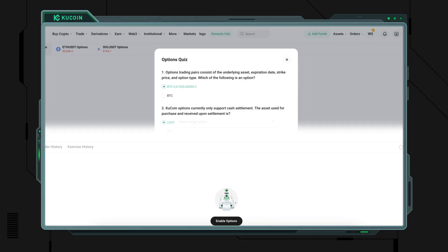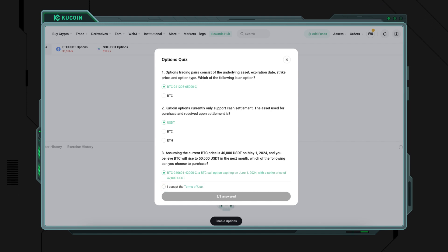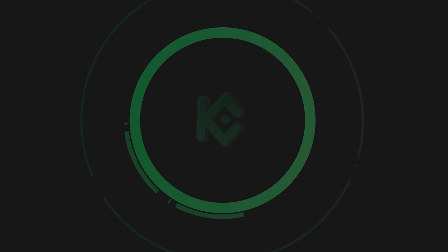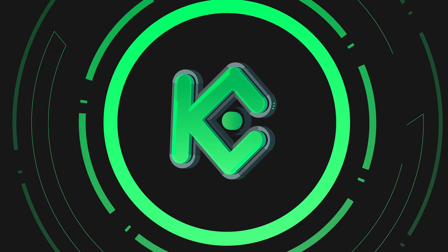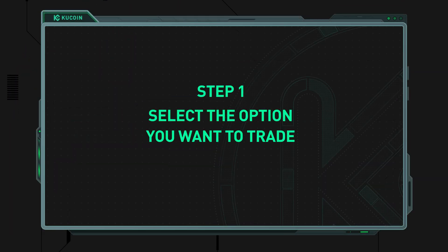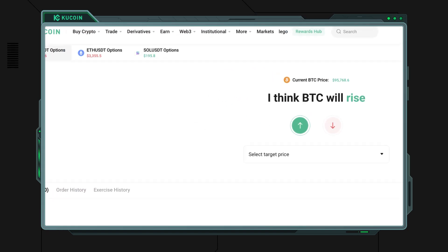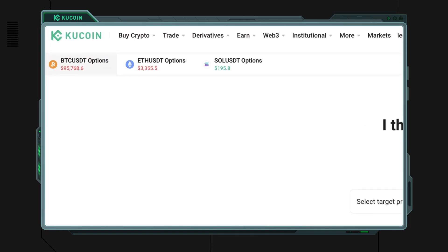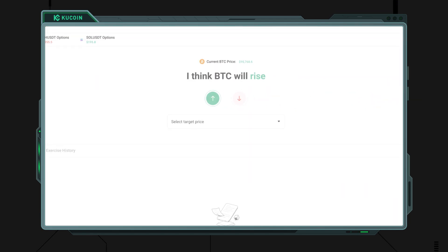Once you're all set, you can open your KuCoin options account. Ready to get started? Step 1: select the option you want to trade. For example, if you're interested in BTC/USDT options, choose BTC/USDT — we'll use this as our example today.